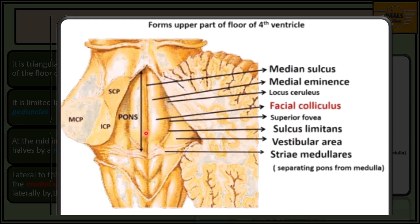At the midline of this fossa we have a median groove called the median sulcus. At each side of the median sulcus we will see a ridge called the median eminence — one on the right and one on the left. Following the median eminence laterally, we will see a sulcus called the sulcus limitans.